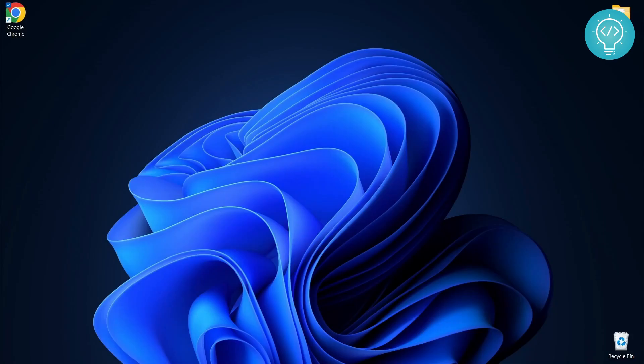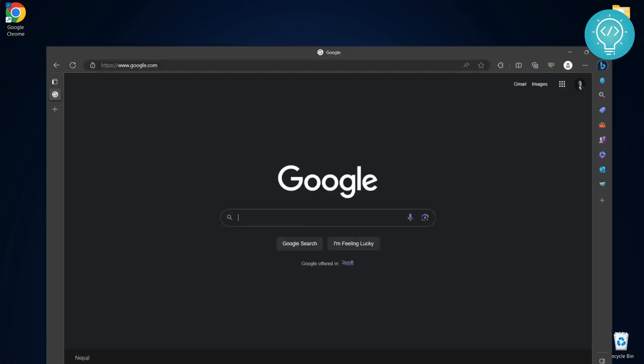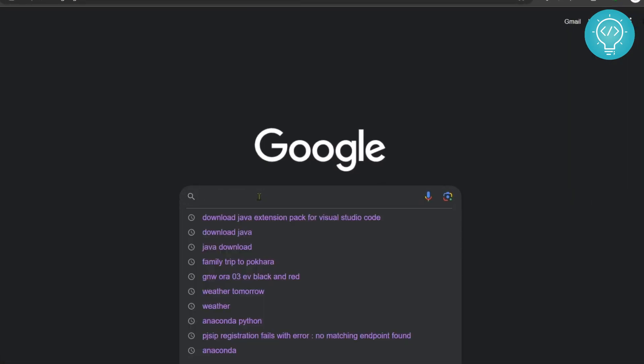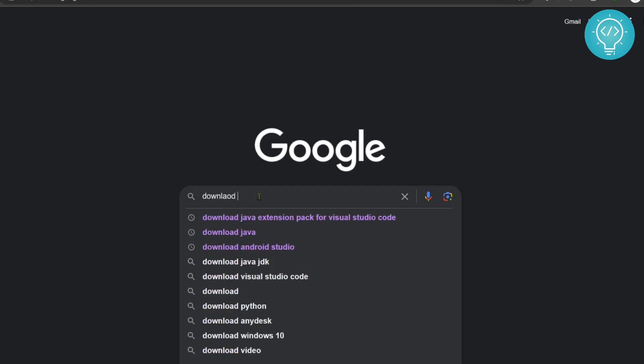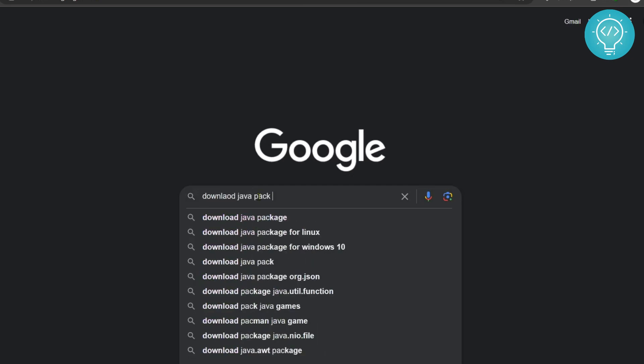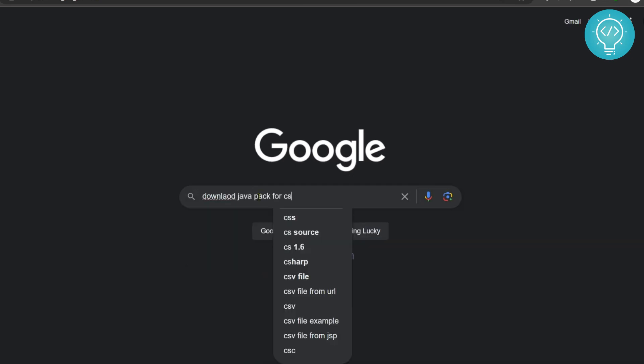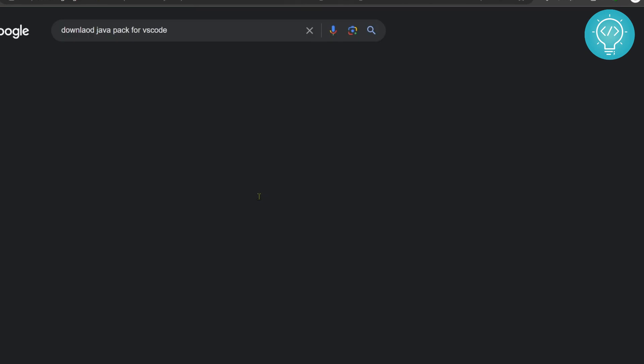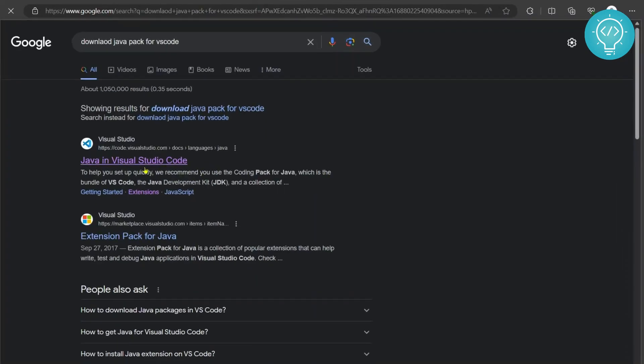Now let's install Java pack for Visual Studio Code so that we can create Java projects and run Java projects in Visual Studio Code. Go to Google or search bar and type download Java pack for VS Code and now click on this first result from code.visualstudio.com that is Java in Visual Studio Code.